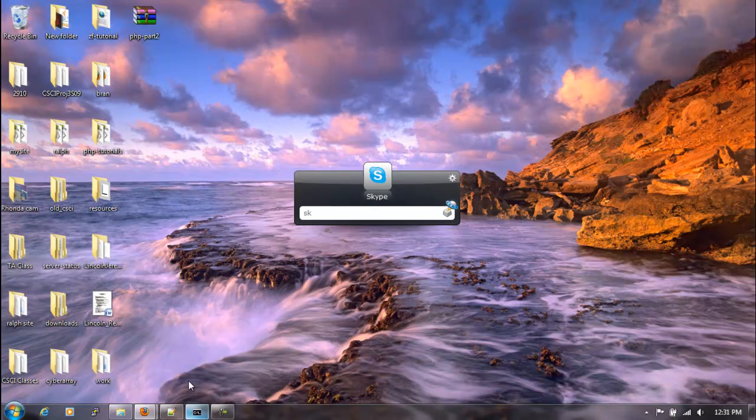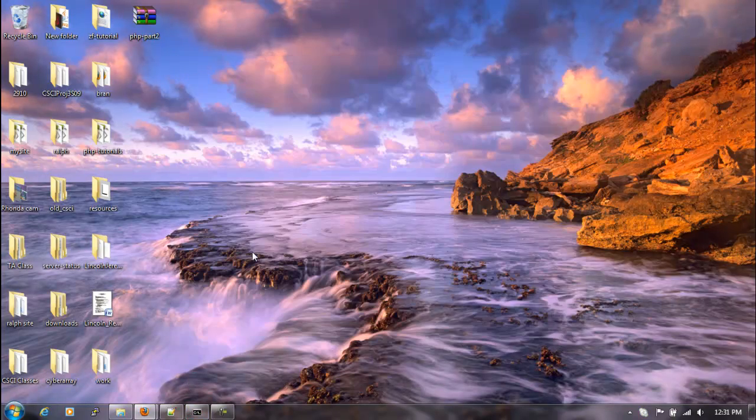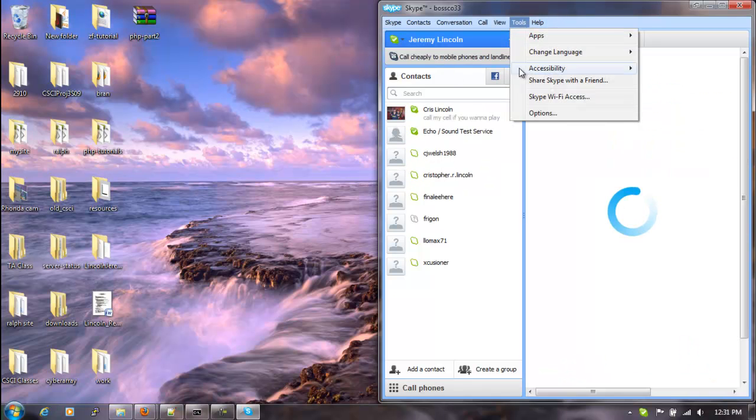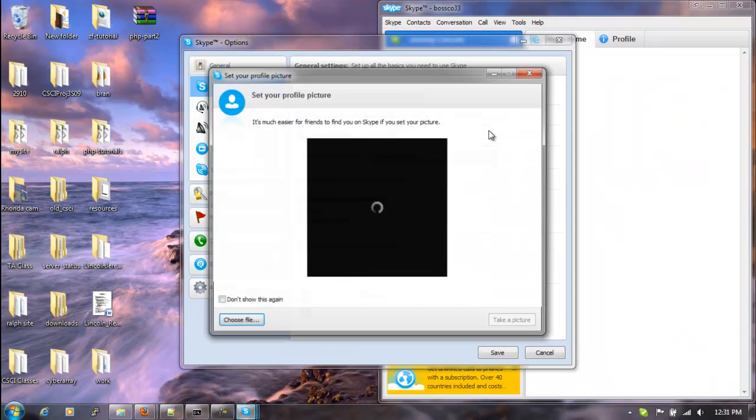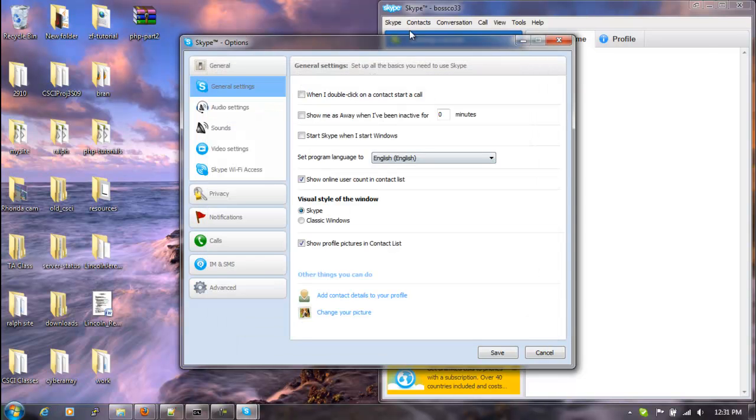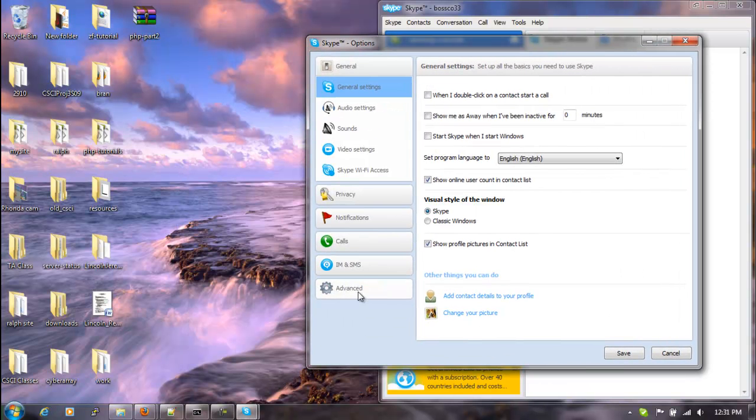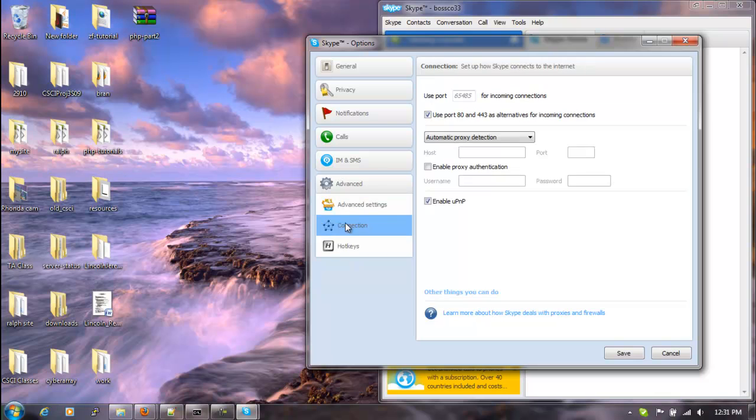We can go to Tools here, go to Options, and under Options we'll go to Advanced, then to Connections. Then we'll uncheck where it says Use Port 80 and Port 443.